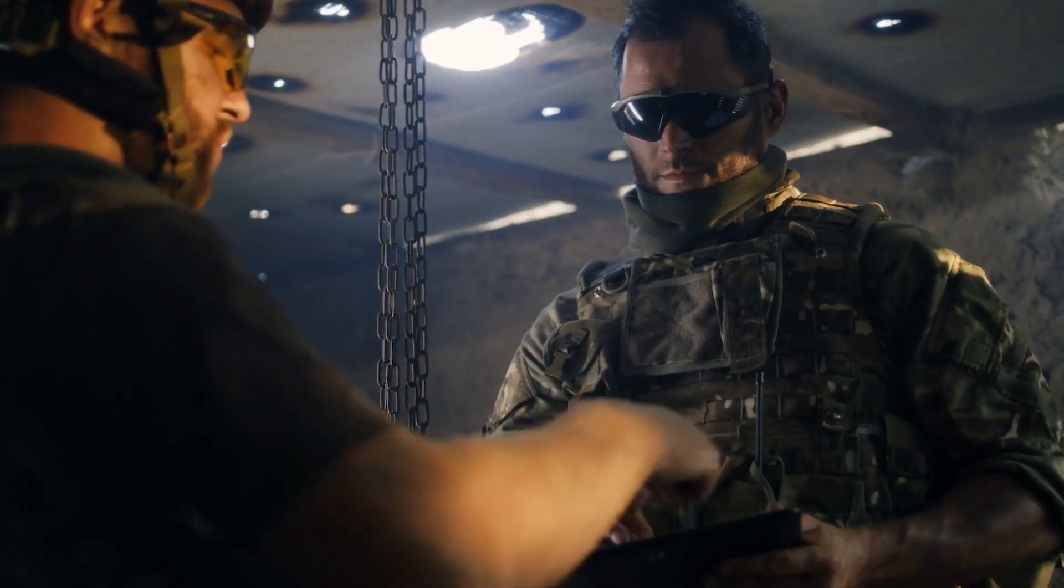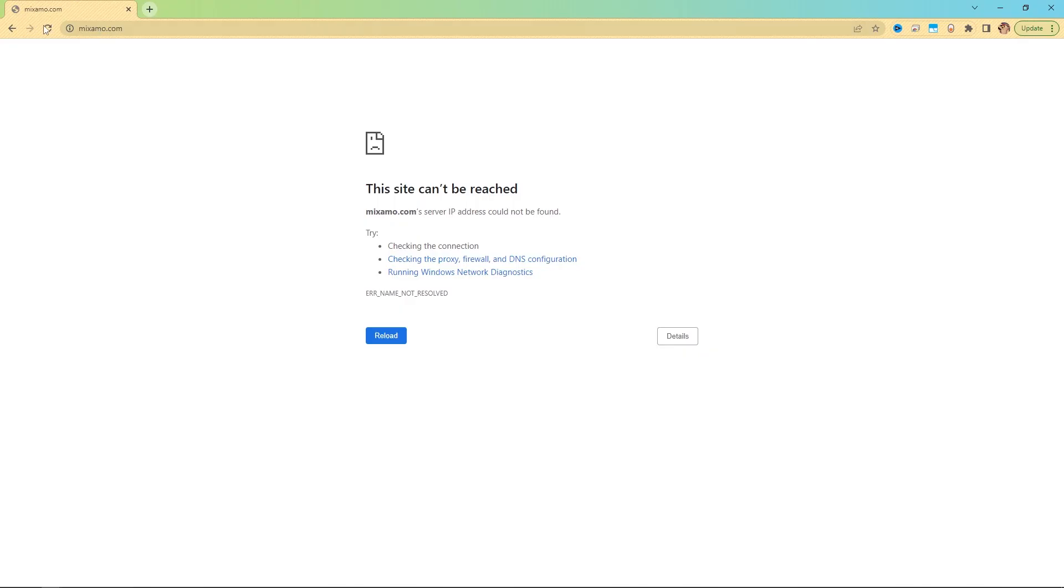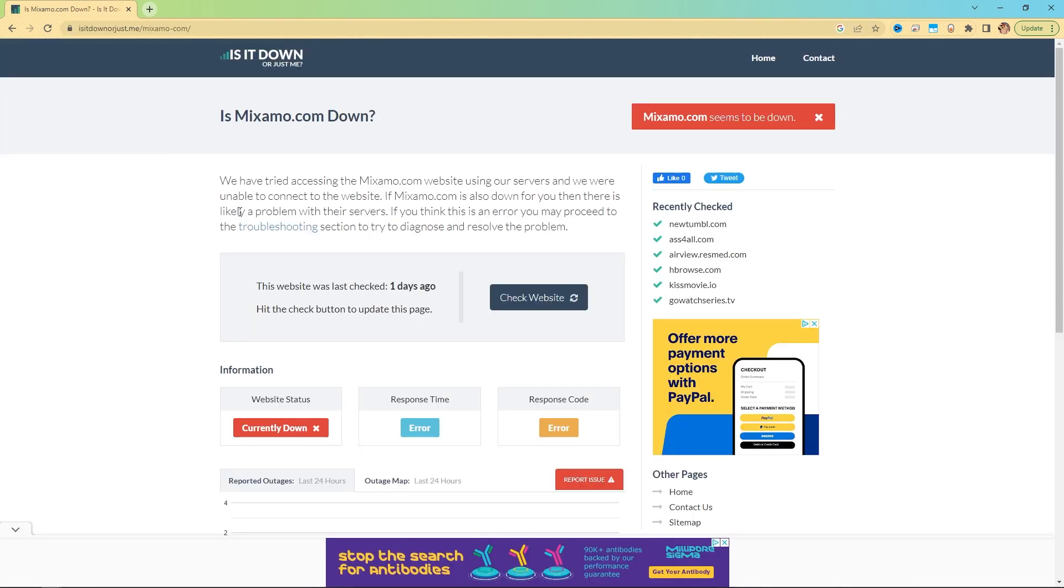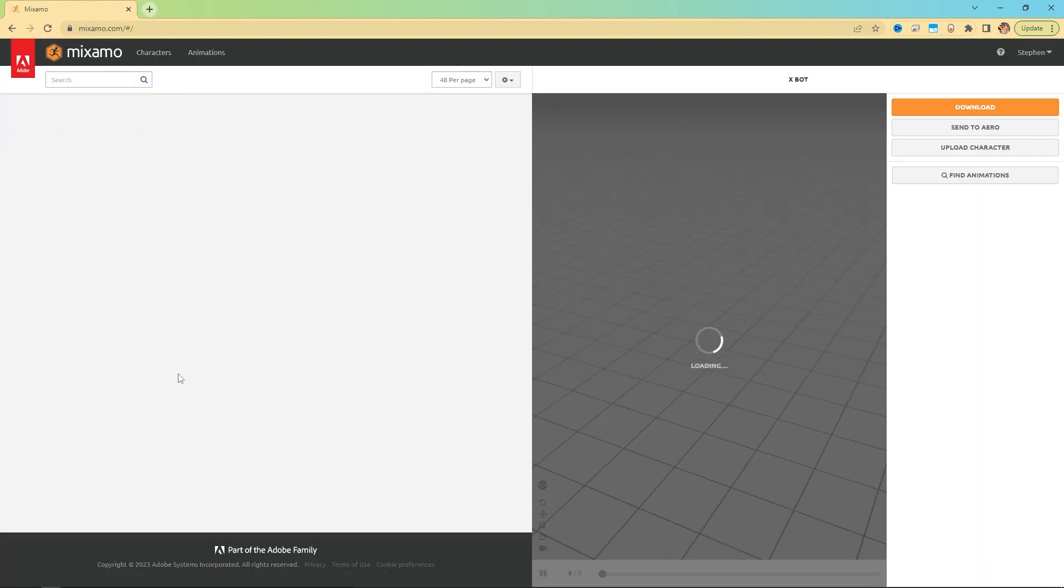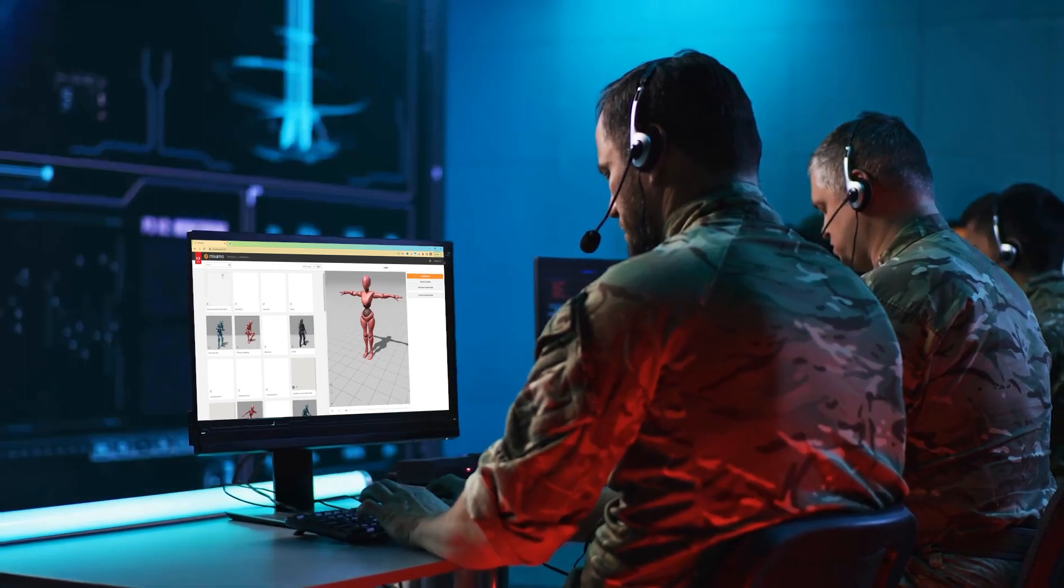Sir, what is it? Mixamo is down. Refresh the page. We did. Again, don't do this to me. Refresh. It's back up. Alright, keep moving team.